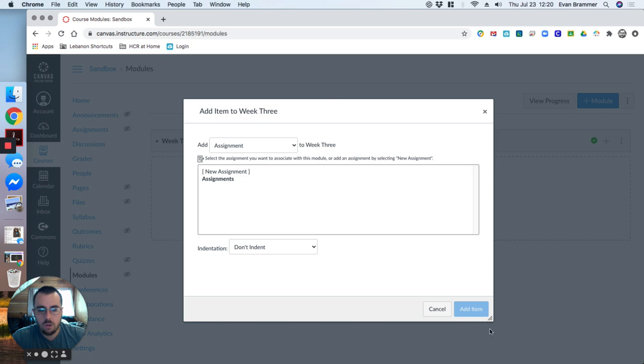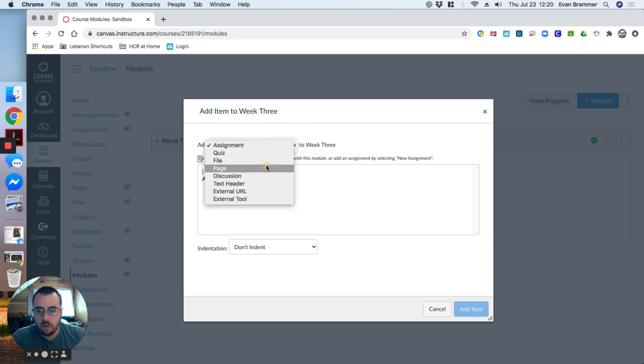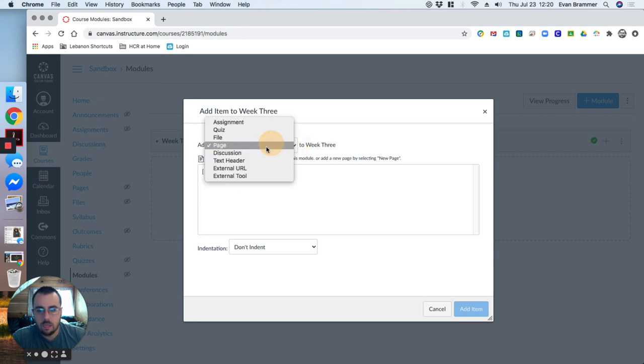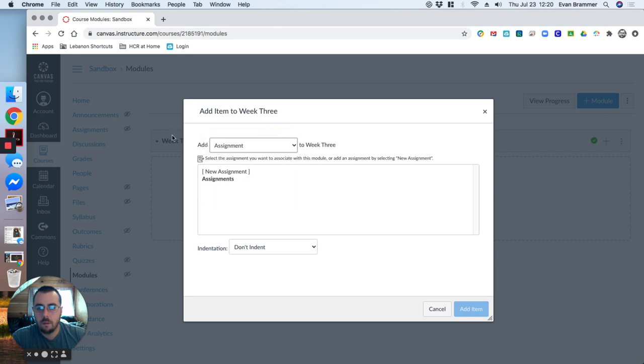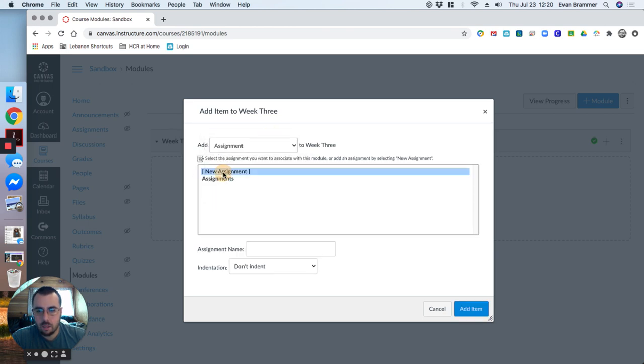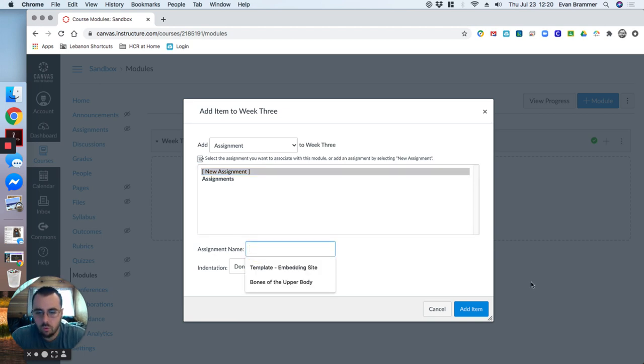So notice that I can't just click add item. I need to actually create an assignment. So here I've chosen add assignment, or I could say add a page, add a quiz, et cetera. So I'm going to add assignment. The next thing I need to do is actually click the new assignment.